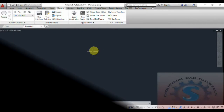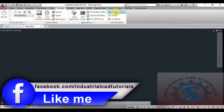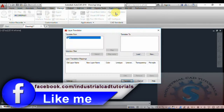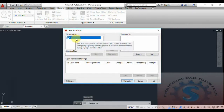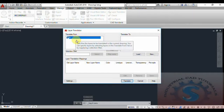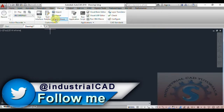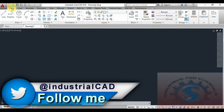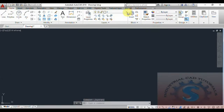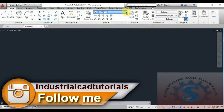The Layer Translator has different types of operations, which I will explain in this tutorial. When you open the Layer Translator, a dialog box appears. It has two sections: Translate From and Translate To. First, go to the Home tab where you can create some layers.